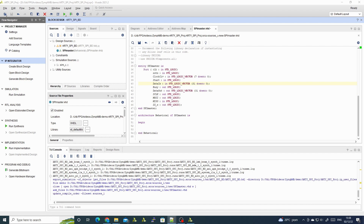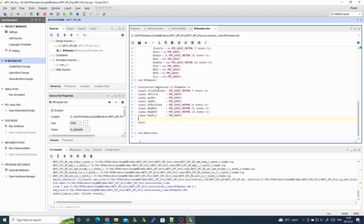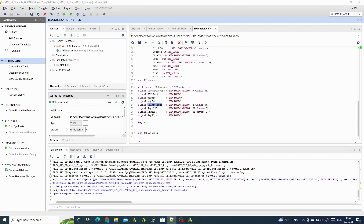In the architecture section we have our clock divider counter, the SPI clock, a posedge bit and negedge bit, an SPI bit counter, and the three registers needed for the SPI itself. Now we'll copy the code.